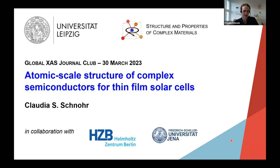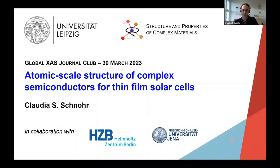Before we start, I would of course like to acknowledge all the people involved in this. This is my group at Leipzig University, the Structure and Properties of Complex Materials group, but also our collaboration partners. For this talk today, this is mostly Susan Shaw and her group at the Helmholtz Center in Berlin, and Silvana Botti and her group at Universität Jena.